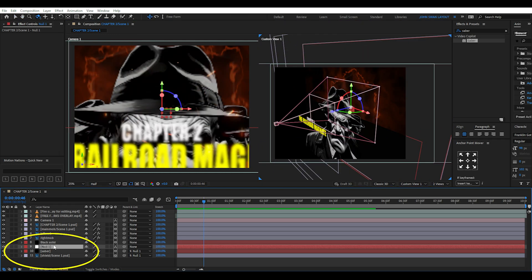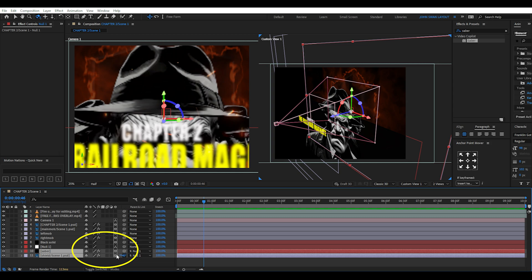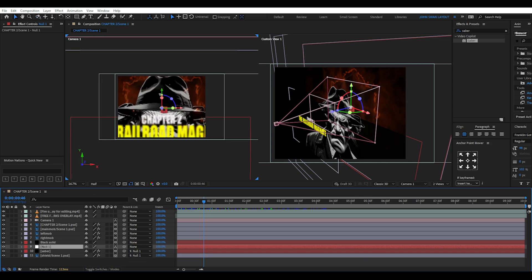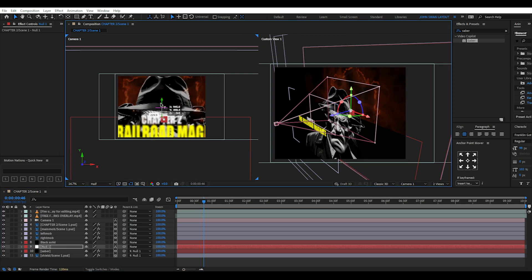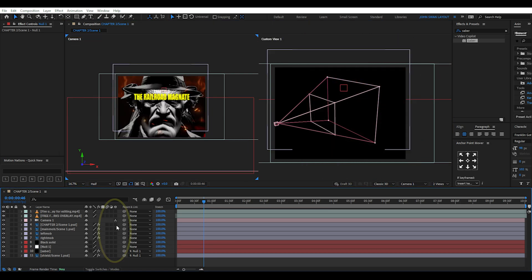Now this time instead of pre-composing we're going to create a new null object. Highlight both the shield and Saber layer and then drag the pick whip onto the null object. This is very useful because now we can move and control both the shield and Saber effect as one item by manipulating the null object.